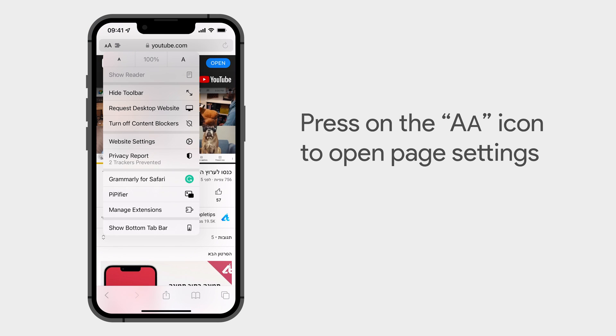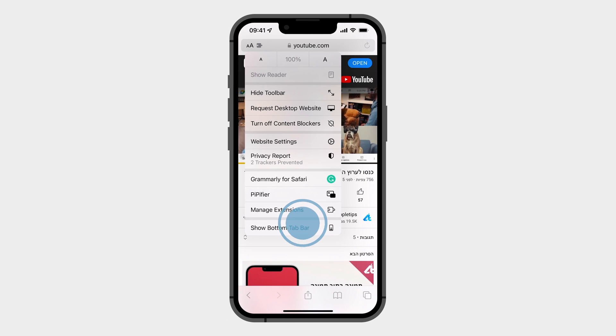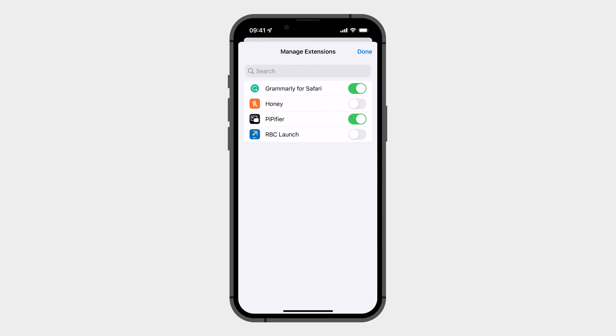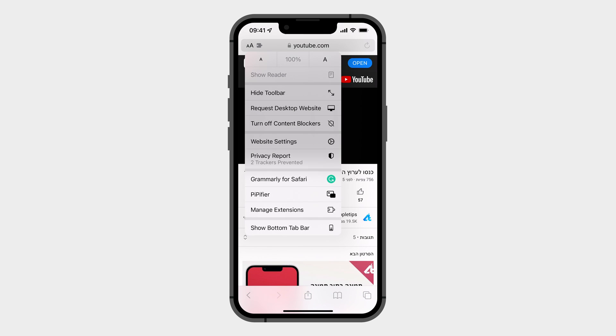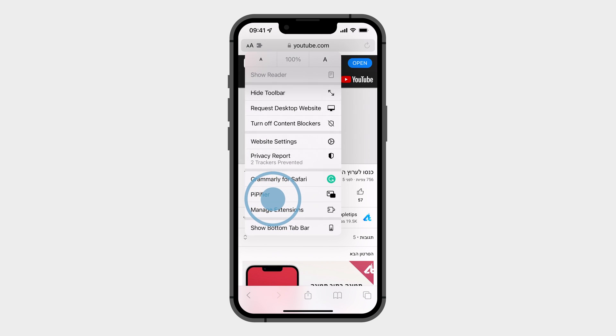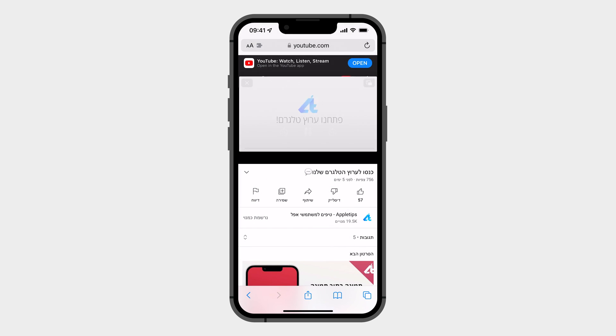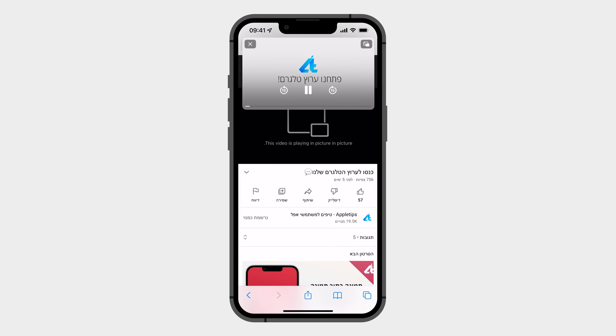If it's not there, click on the Manage Extensions option and turn it on. When you are ready, click on the extension and the video will now play in picture-in-picture mode.